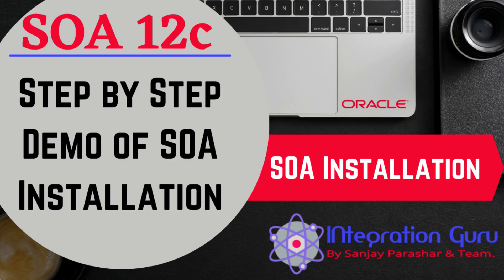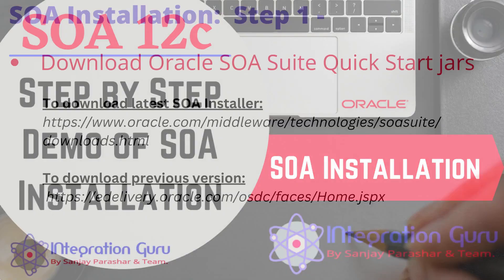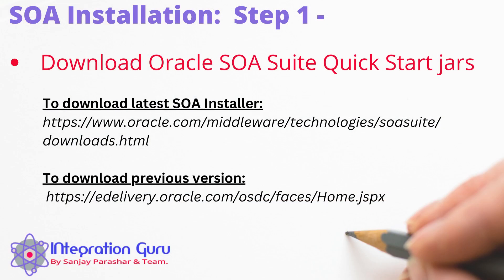So I decided to reinstall SOA in my machine from scratch for everyone who wants to learn SOA so they can get a video with comparatively better audio and editing. I will be installing 12.2.1.3 version of SOA 12c in my machine because that is still my favorite out of all the versions. This is not the latest version, I think the latest version is 12.2.1.4. I have worked on that version, but I still prefer 12.2.1.3. However installation process is same for all 12c versions.